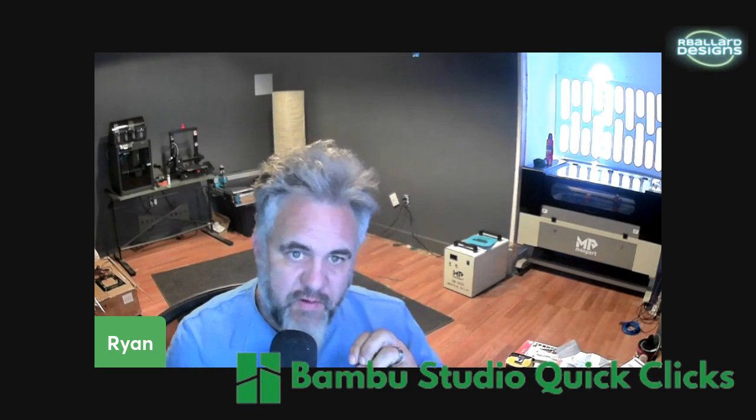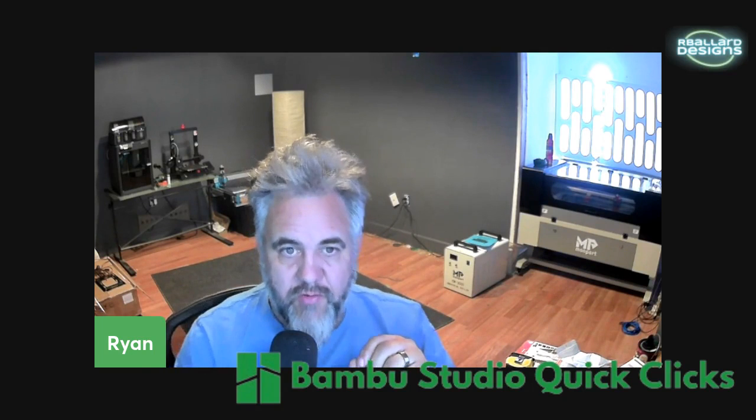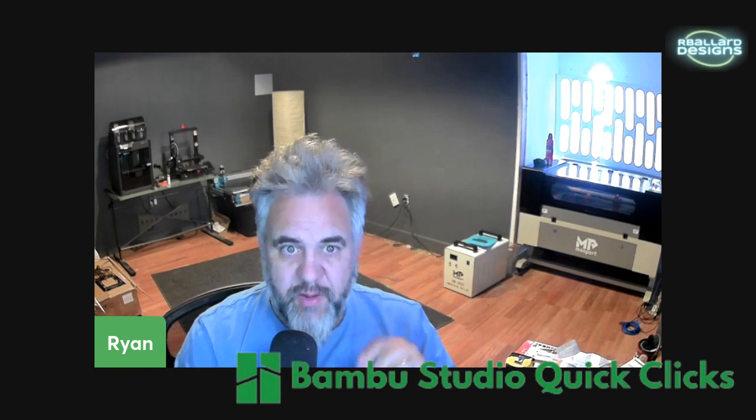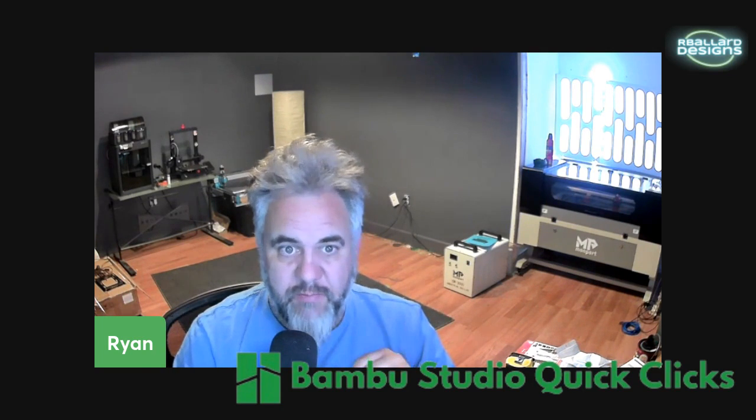Welcome to the channel. In this series of episodes, we're going to be walking through Bamboo Studio and its basic functions. In this episode, we're going to be talking about the add plate button.